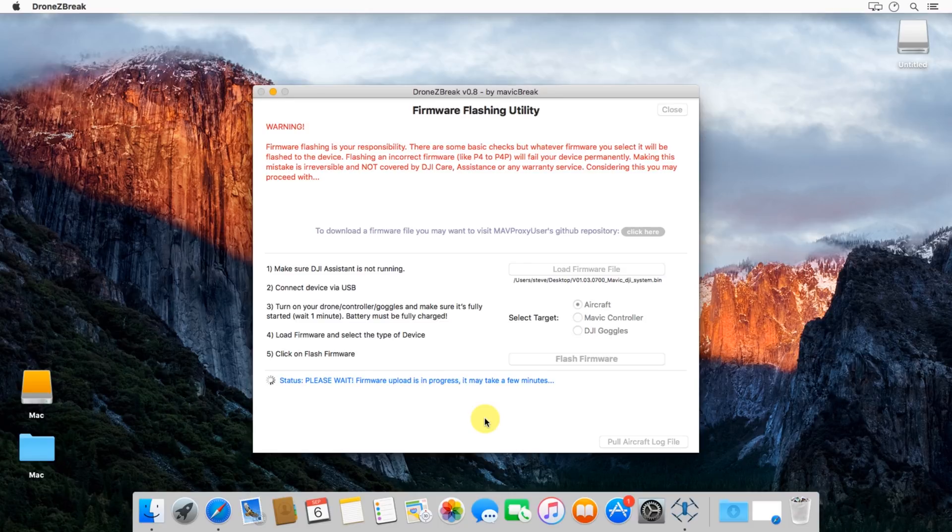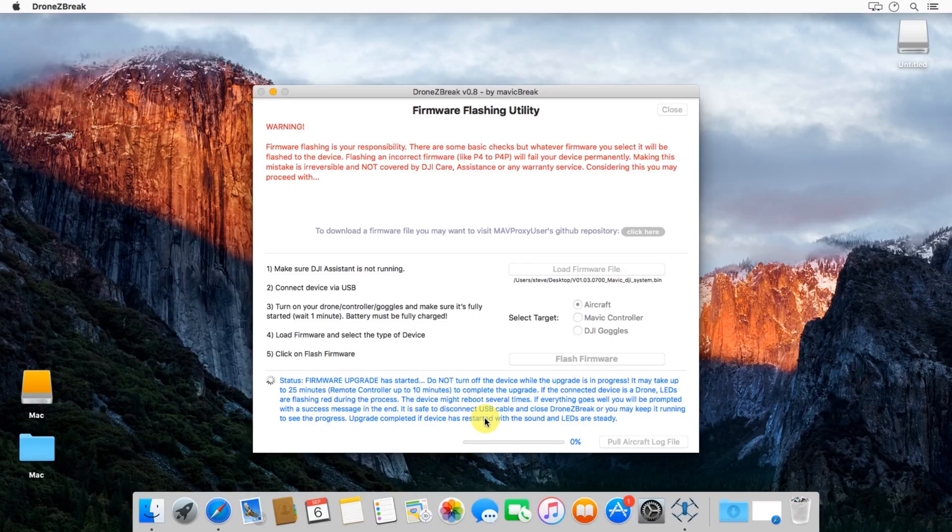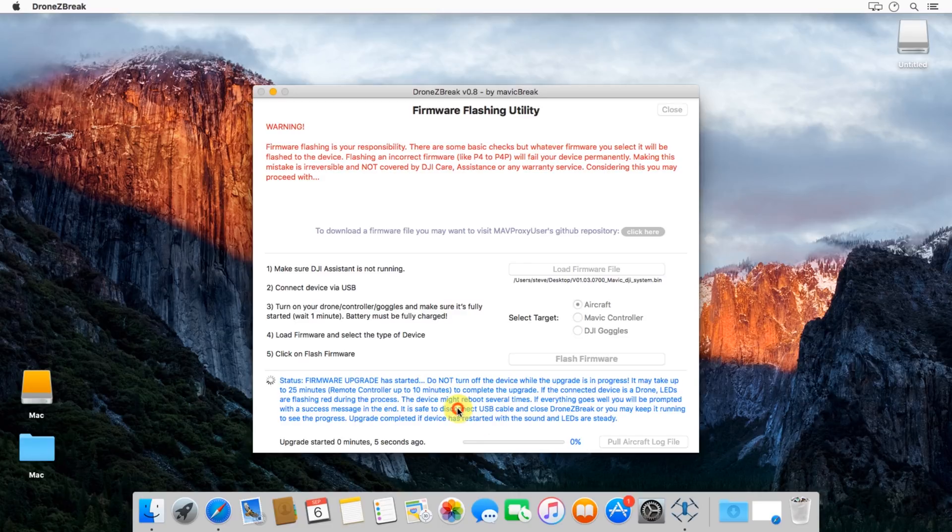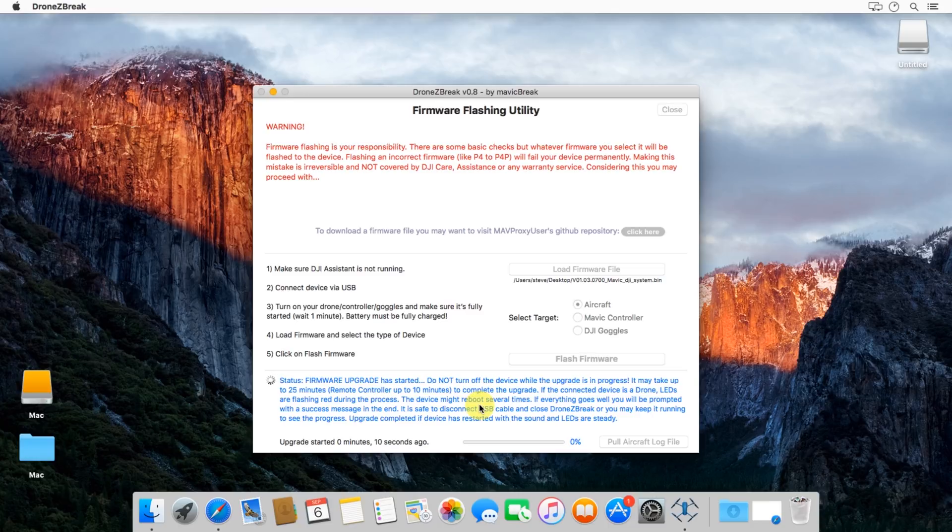Once it's done copying over, you'll get another message that looks like this. Basically this is telling us that the firmware update process has started. It'll give you some descriptions of what the aircraft will look like, what you can and cannot do.